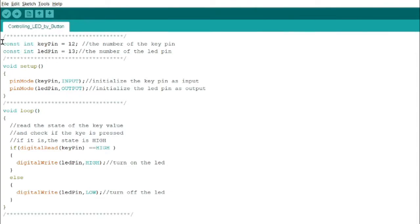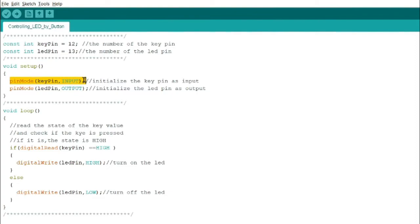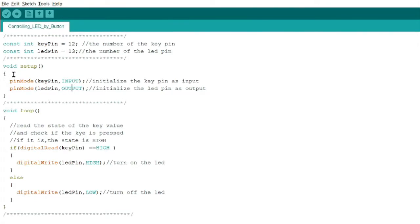Our key pin is connected to pin 12, and our LED is the default pin number 13. So we declare key pin as input and LED pin as output.